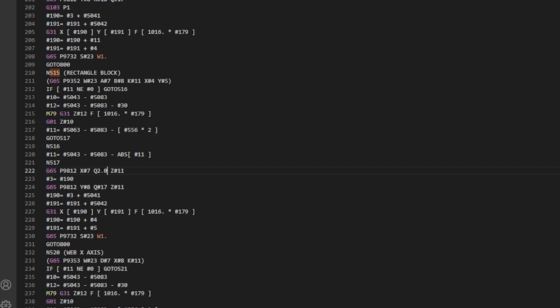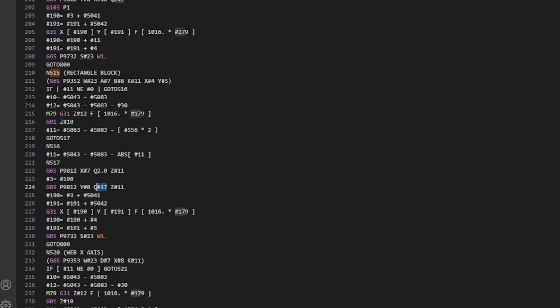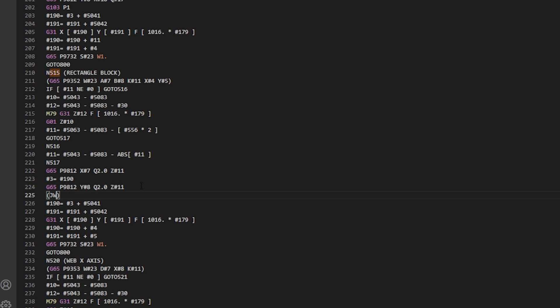You don't need the zero, but you do need the decimal point in the Haas FANUC world — without it, it thinks it's two ten-millionths or something. So I write 2. rather than .20, just easier for me to understand. And I certainly like commenting things, so I'll add a comment: JWS changed from Q pound 17 to Q 2.0 on Feb 1. I like making notes to myself so I can remember what we did.